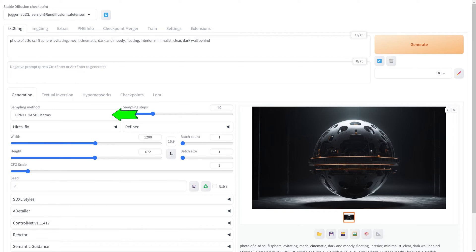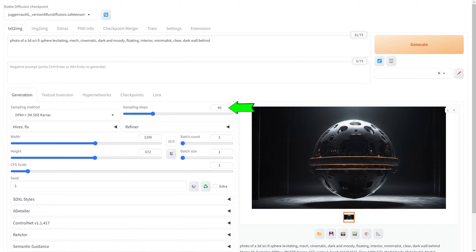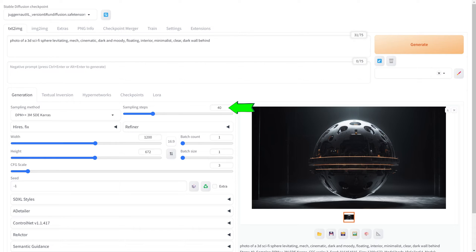A sampling method is a technique that determines how the AI creates an image from a text prompt. It guides the AI in choosing specific features and styles to generate a final image that matches the given prompt. Different sampling methods can produce different styles and qualities of images. Sampling steps refer to the number of iterations the model goes through to refine the generated image. Each step is a chance for the model to adjust and improve the image based on the input prompt. More sampling steps generally mean a more refined and detailed image, but also require more computational time.